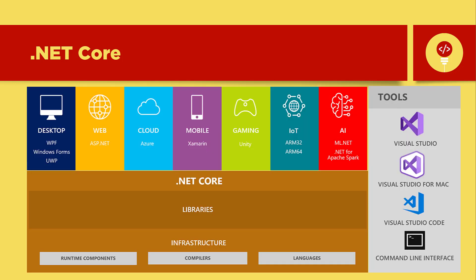At some point Microsoft will produce a single .NET runtime and framework, .NET five, a unified platform for developing any application on any device.